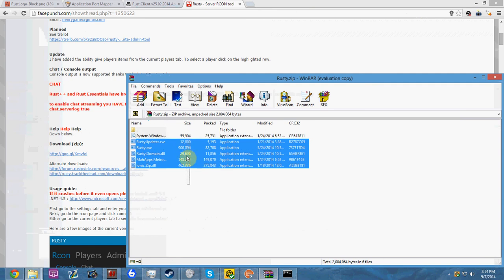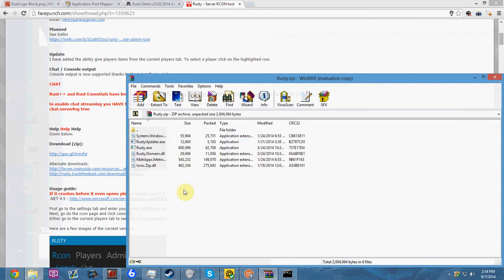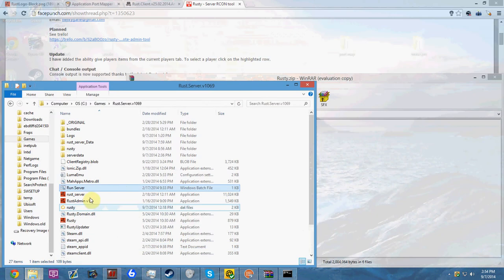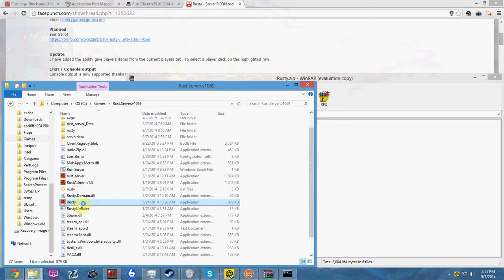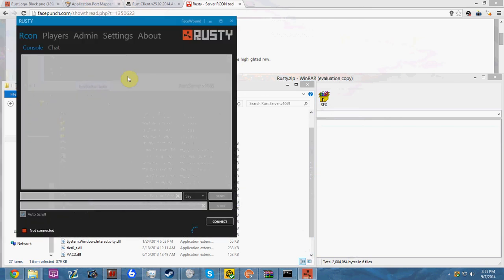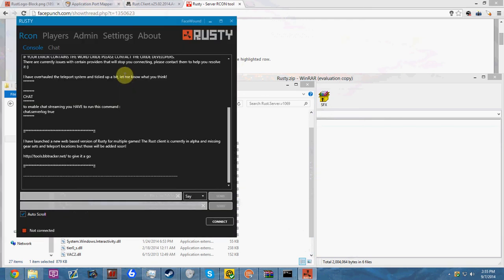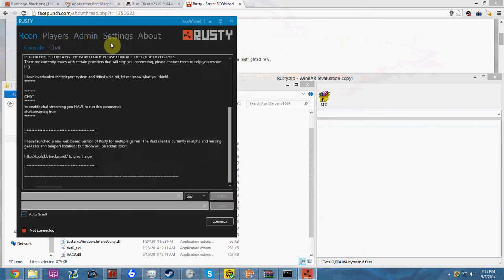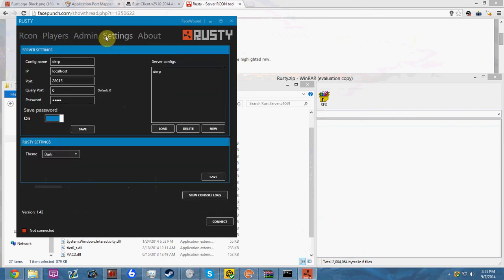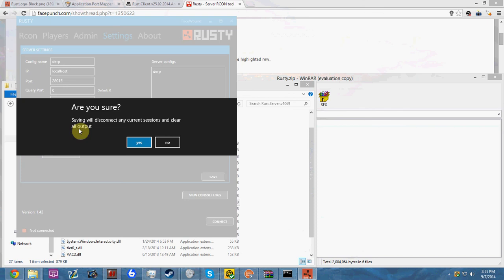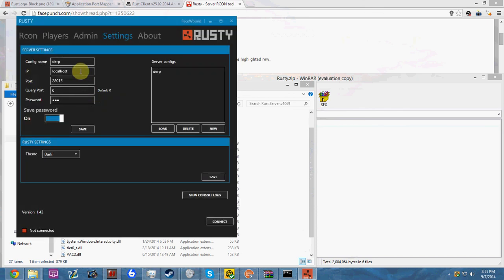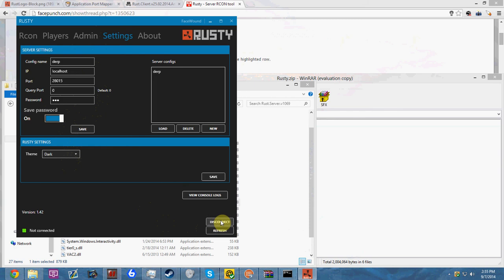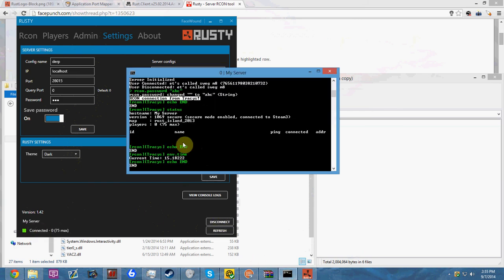You pretty much just extract this to wherever you want it to go. I put mine in my Rust directory along with all the server files. Basically what Rusty does is it allows you to connect into rcon using the password and be the admin you wanted to be. My config name for right now I just named it derp. I'll go ahead and type in the password of abc, hit save. These are the stats you're going to need for your server - just these stats exactly. Make sure you copy these down. Do not make my mistake - as long as you have set a password you will be fine. I took like an hour because I forgot to set a password.